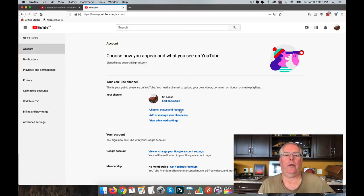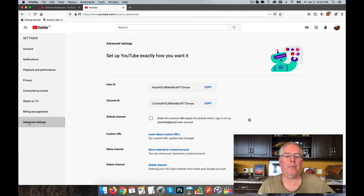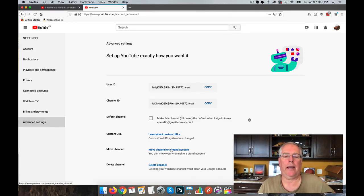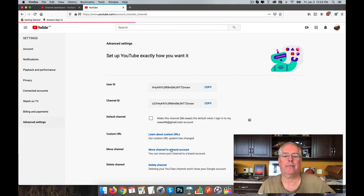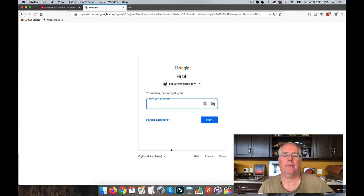All right, so here we are. We need to go to Advanced Settings, Move Channel to a Brand Account, and put in the password again.